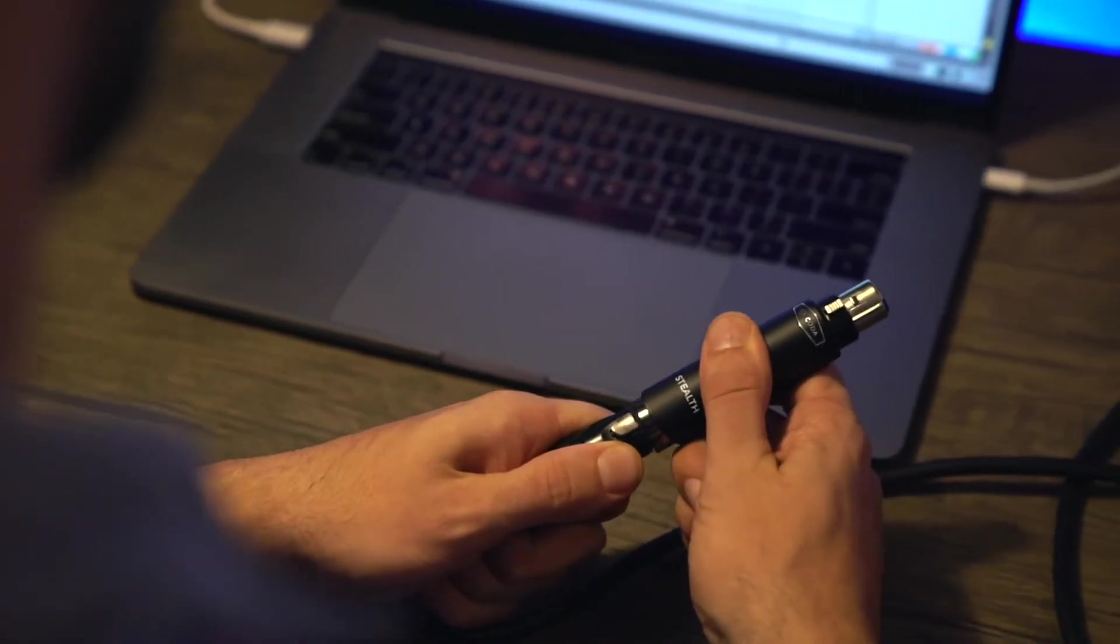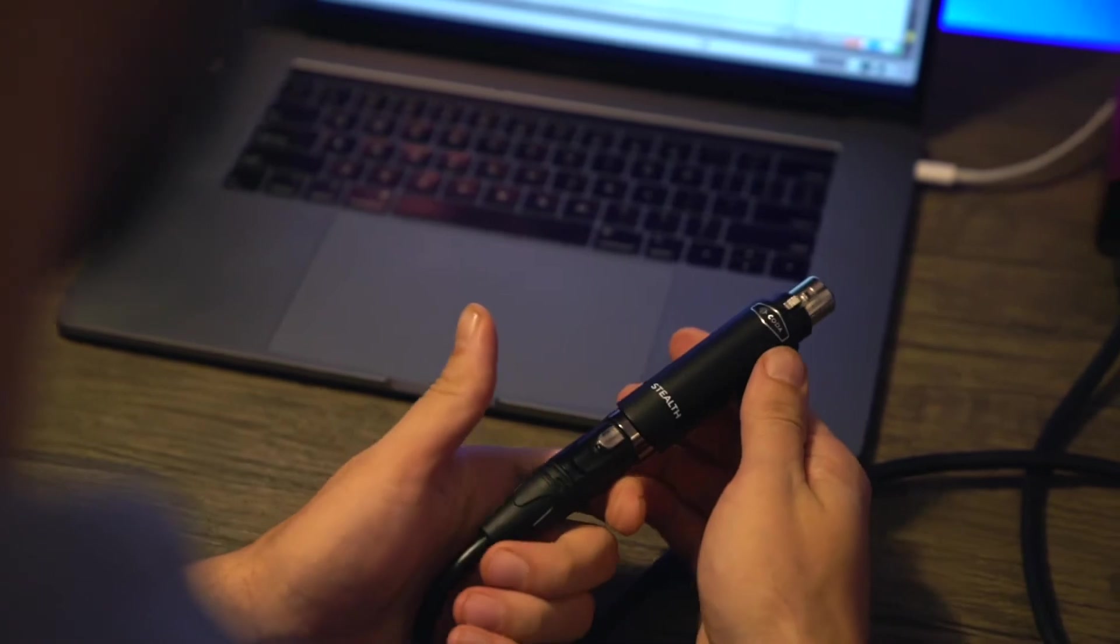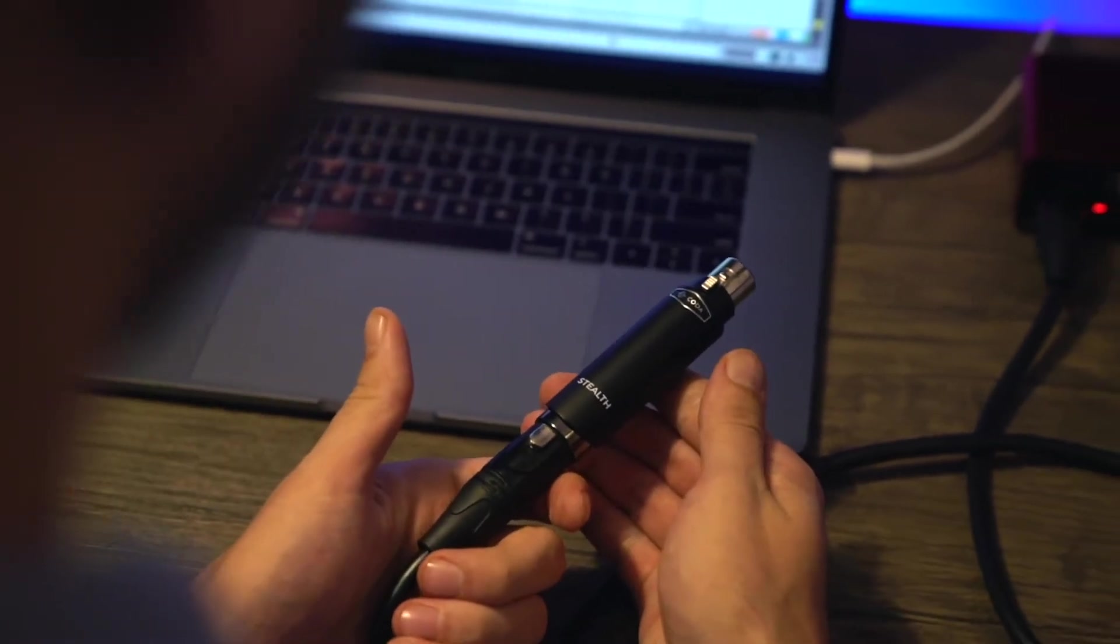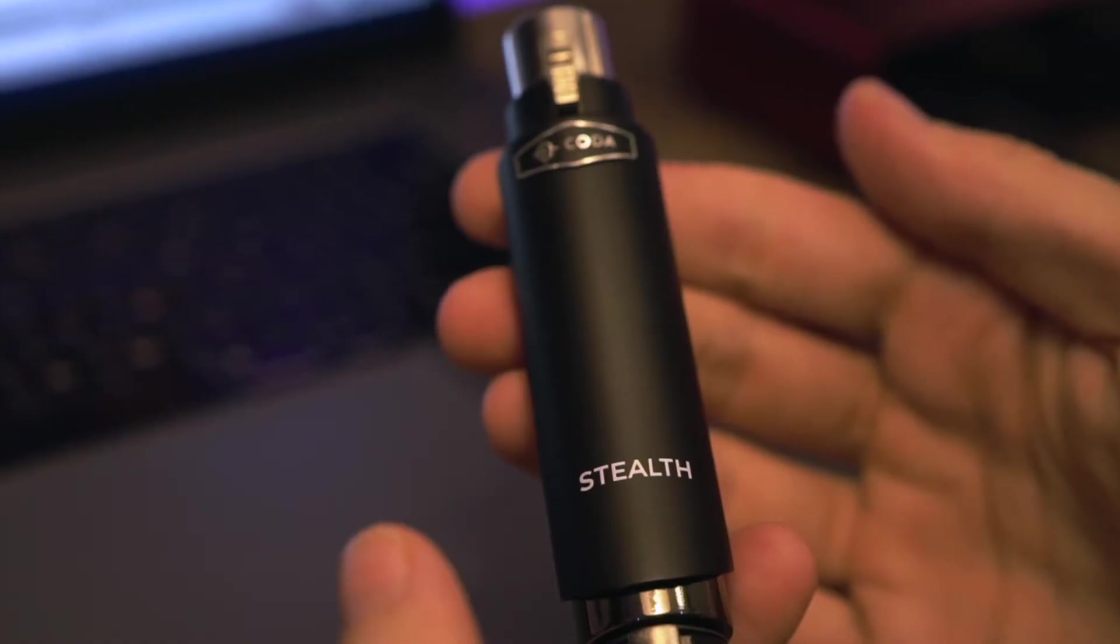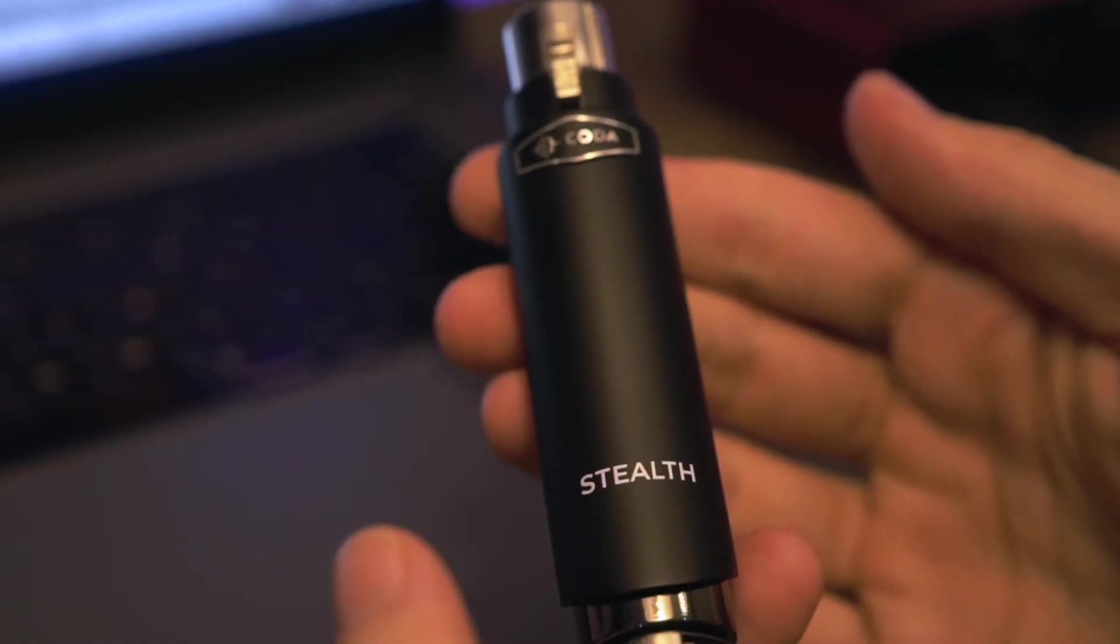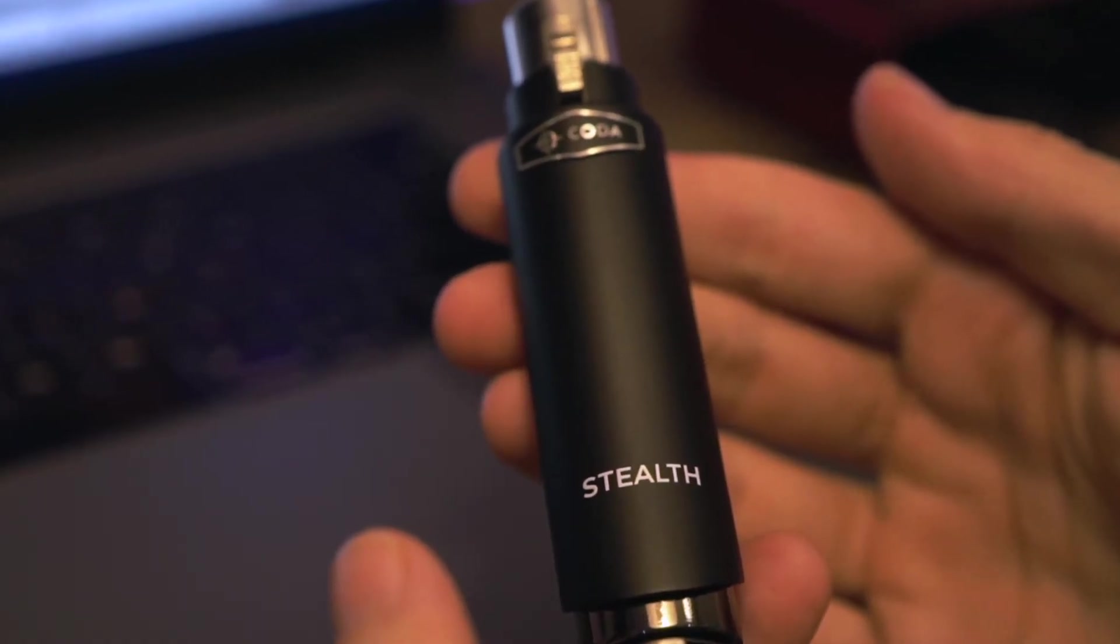The perfect vocal enhancer you never saw coming. That's right, Stealth. The sleek mic preamp solution to your amateur audio problems.